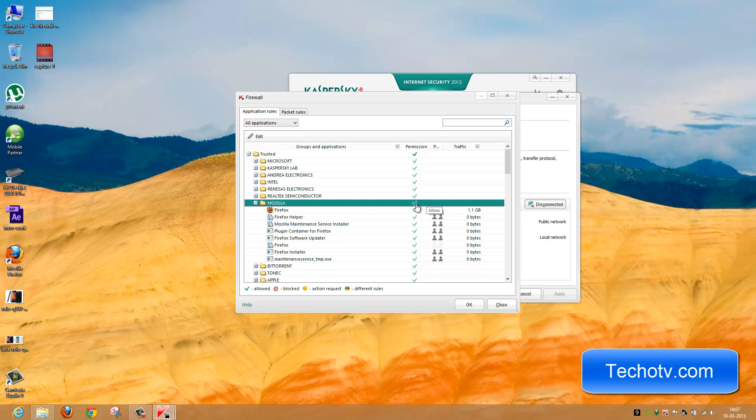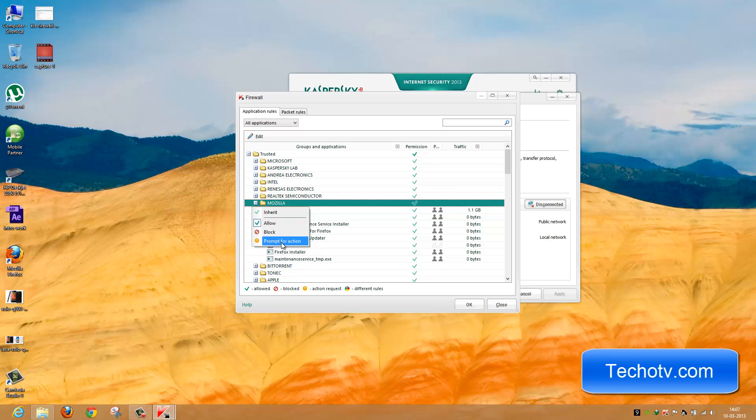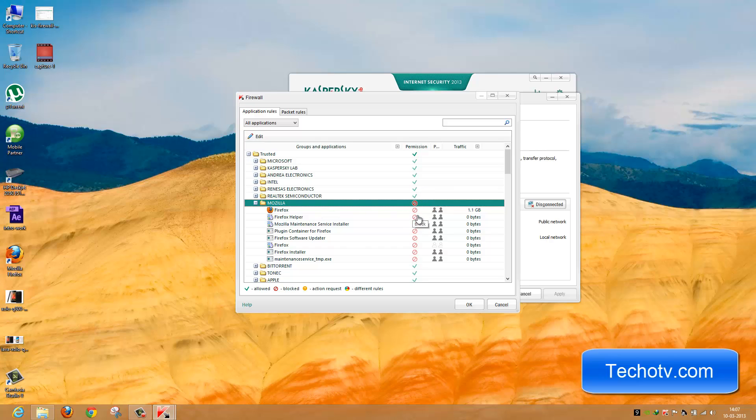Under Permission, click on this tick mark and you'll see Allow, Block, and Prompt for Action. Let's select Block. Now you can see the tick mark has changed to a block icon. This means Firefox browser is now blocked from internet access.